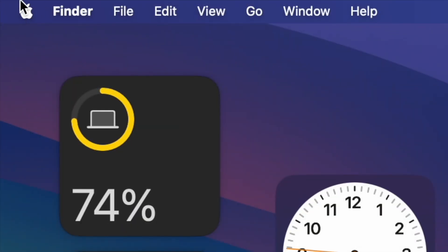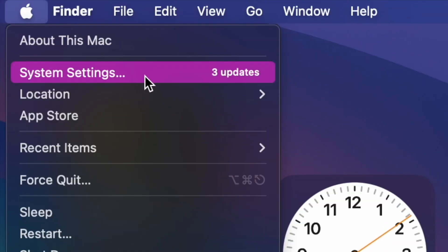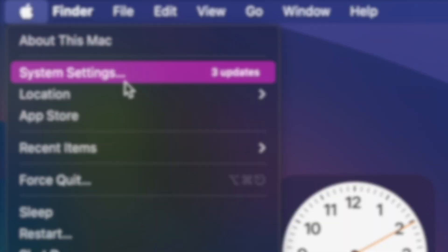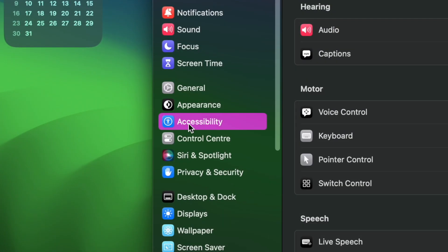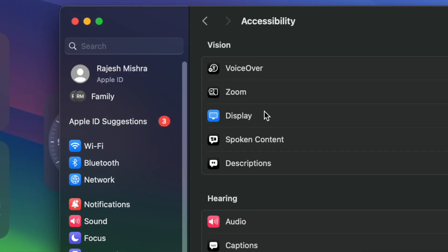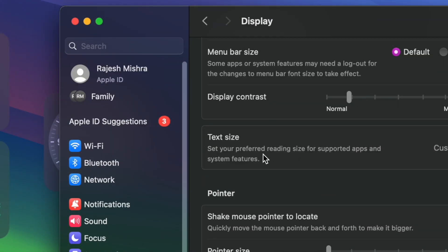To get started, click on the Apple menu located at the top left corner of the screen, then choose System Settings in the contextual menu. Then scroll down and choose Accessibility. Next, select Display, then click on Text Size.